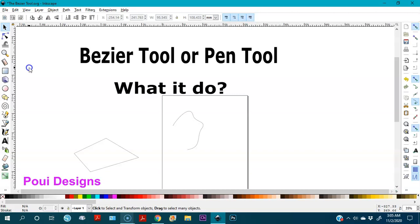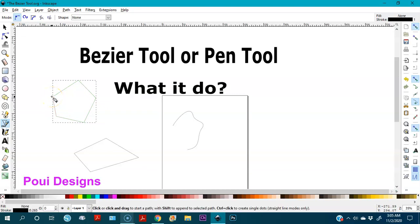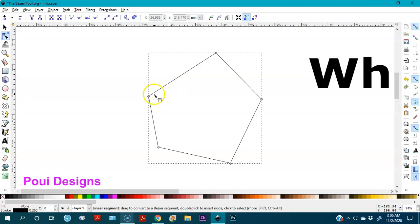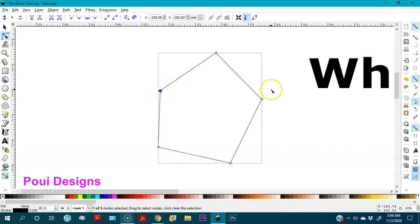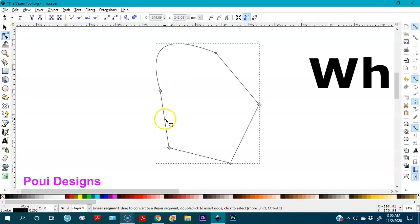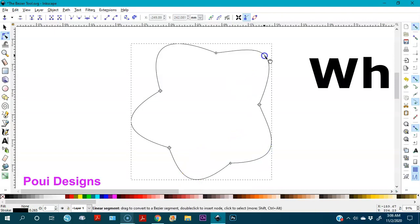A flower with five petals will be based on a pentagon. So I create a pentagon first with the Bezier tool — one, two, three, four, five. It doesn't have to be a perfect pentagon. Then I go to the Node Editor, get closer, and start pulling each point outward to form the petals. I pull it out like this for each petal of the flower.